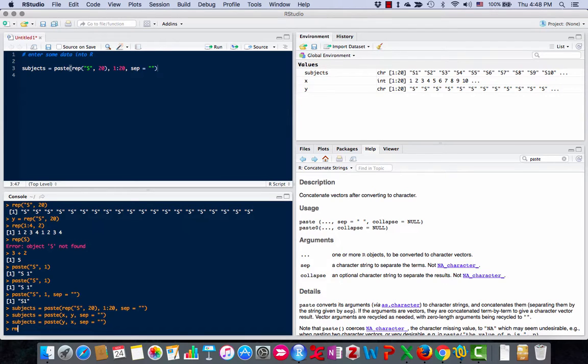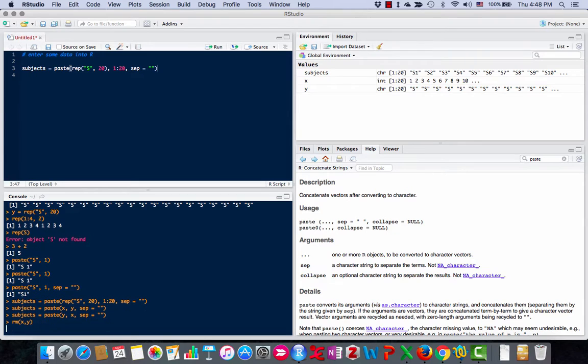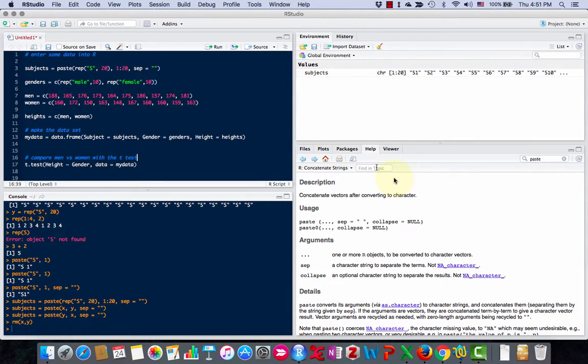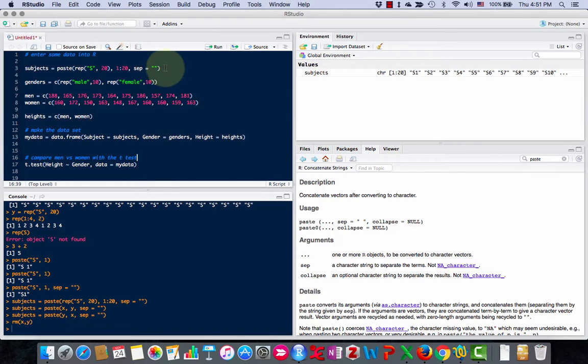I'll show you the rm command. You can use that to remove variables from your list. So now my x and y are gone. Now I've made my list of subject names: s1, s2, s3.